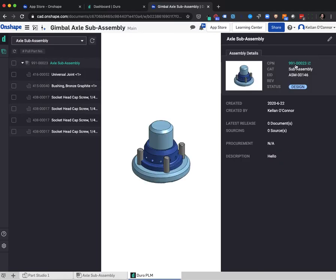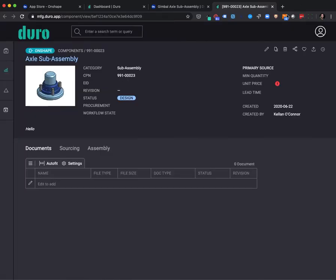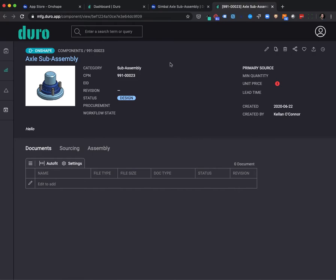Selecting the part number link will take you to the newly created component page in the Duro web application. You can see here that we've pulled in the Onshape-based thumbnail from Onshape. We are showing an indication that this component was created from Onshape.